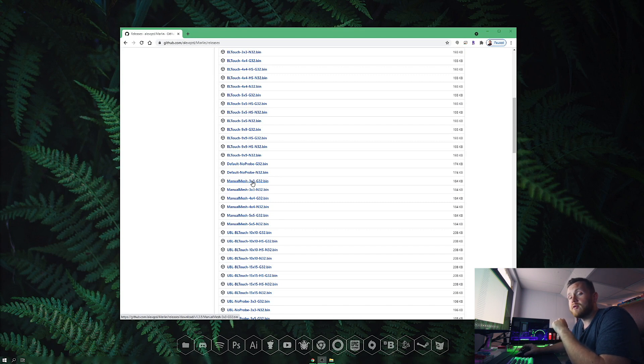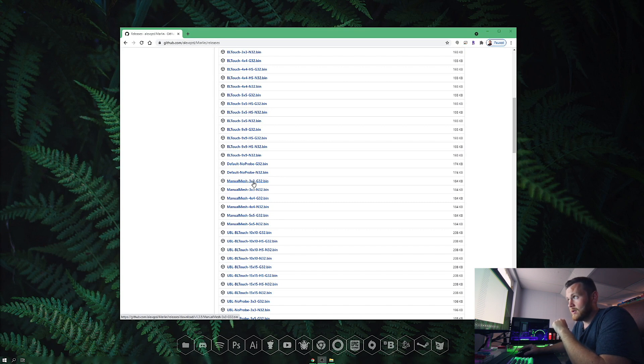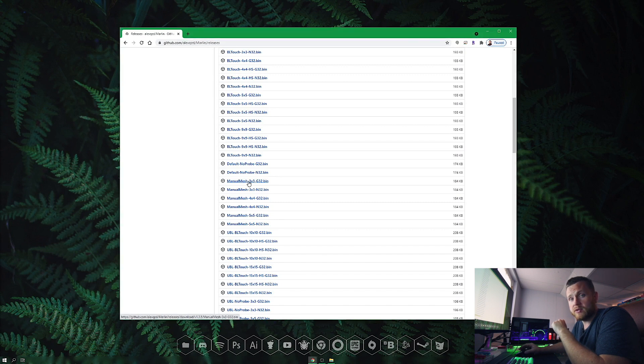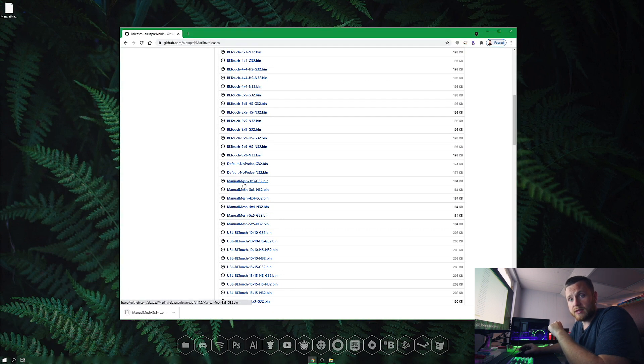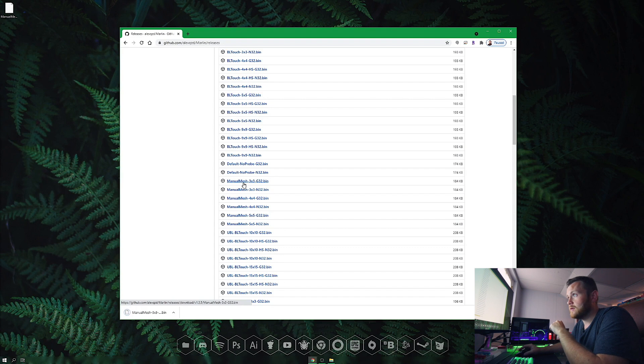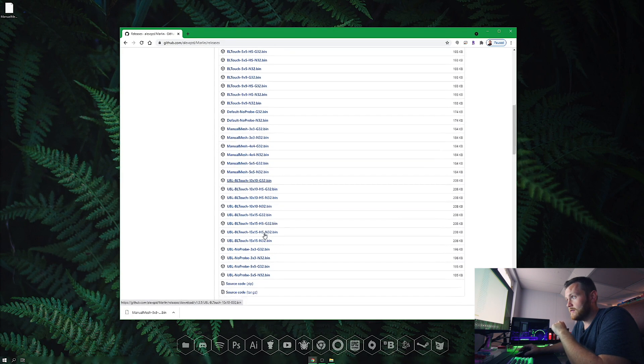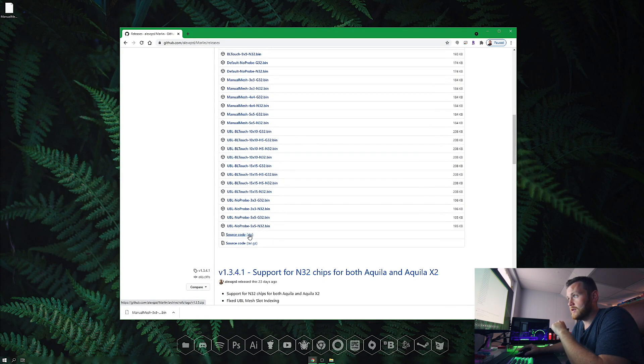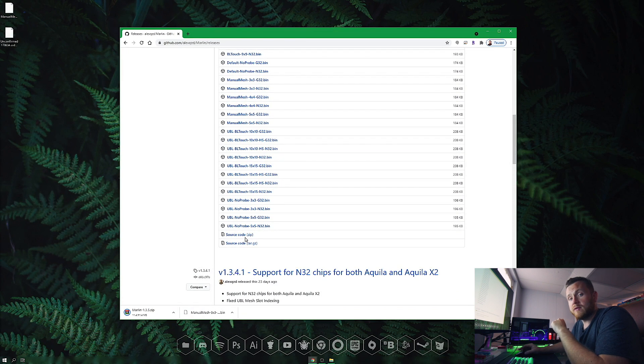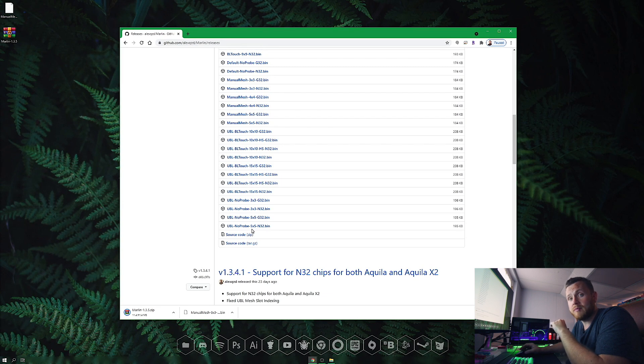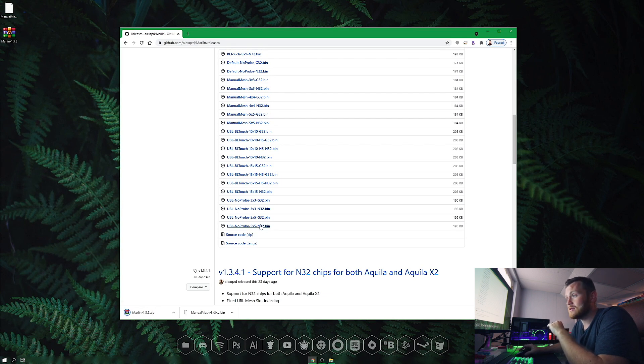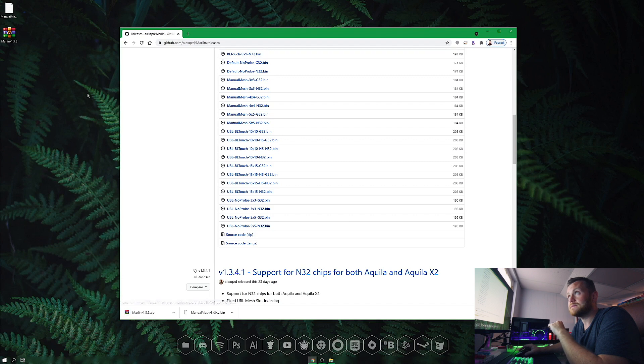I'm going to grab the manual mesh 3x3 G32 bin for my original Akila and download that. The other thing you'll need is the source code zip file. From there, we'll get the DWIN files for the screen. Both the machine firmware and the screen need to be updated.